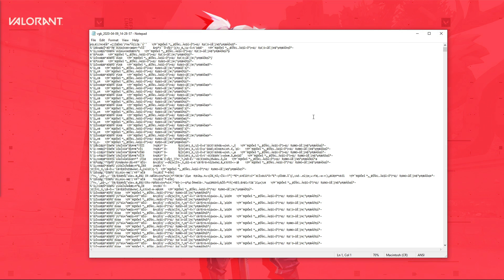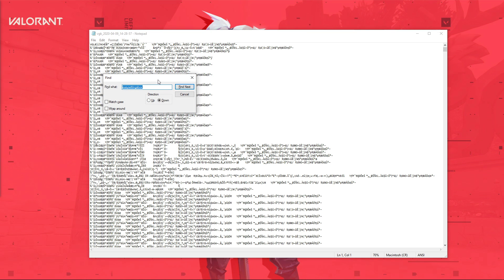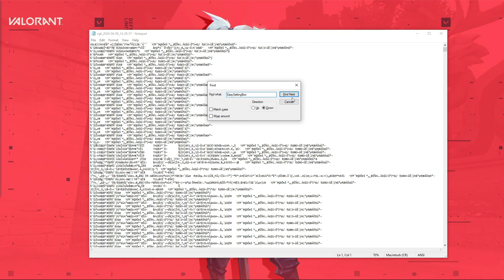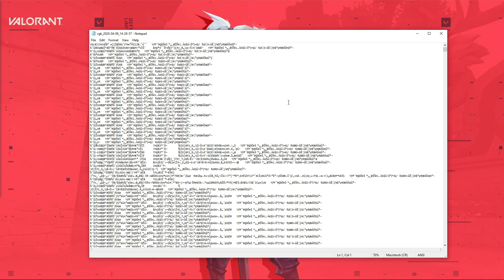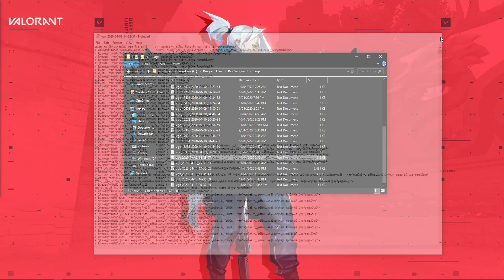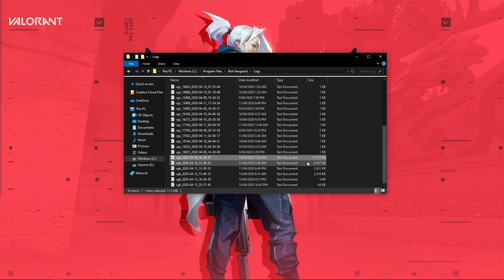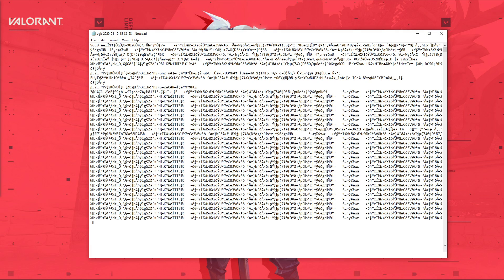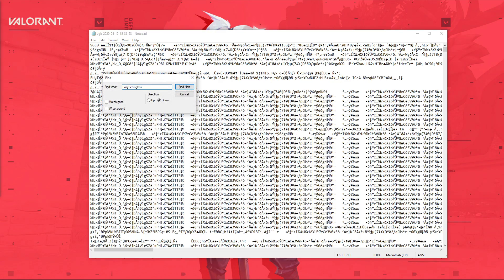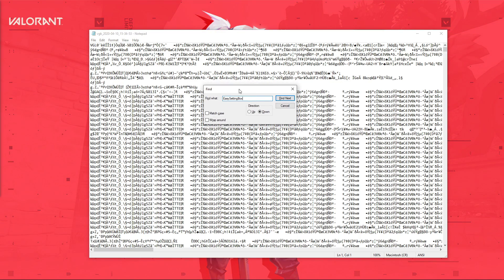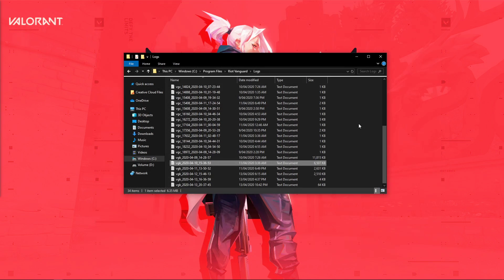Here, use the shortcut Ctrl+F and search for EasySettingsBox. After hitting enter, you should delete the line containing EasySettingsBox and then save your changes. In case you are unable to find EasySettingsBox, then look for it in another log file which is also large in size.